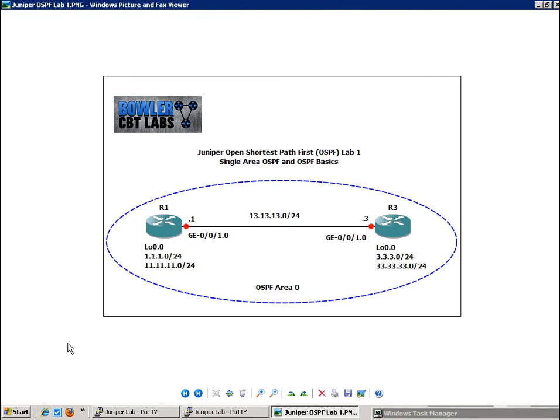What we're also going to see is with OSPF, area 0 is known as the backbone area and all other areas must connect directly to area 0 unless, of course, you are using tunneling or creating what's called a virtual link. But in this lab, we're not going to look at connecting multiple areas to OSPF.